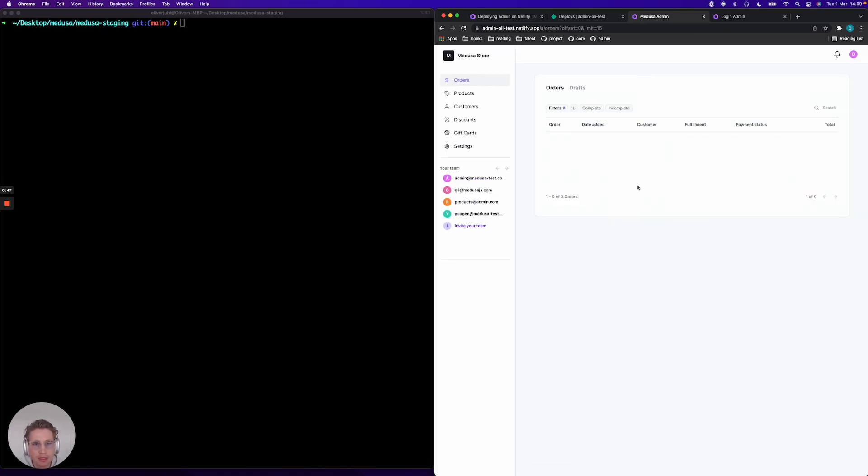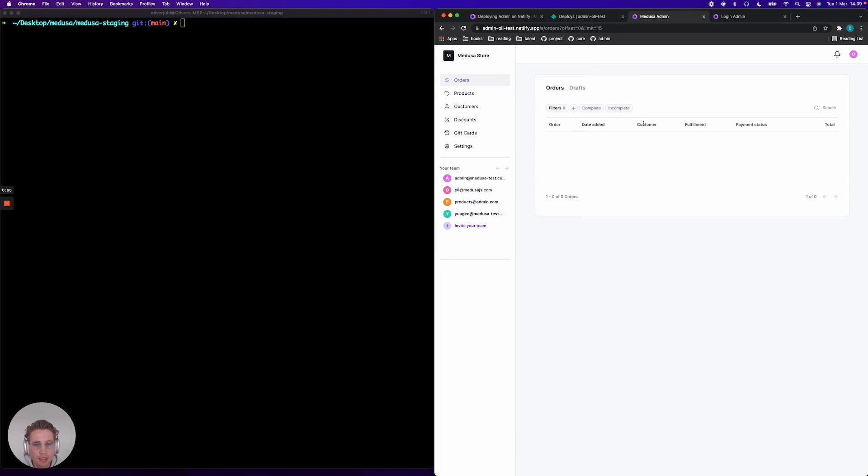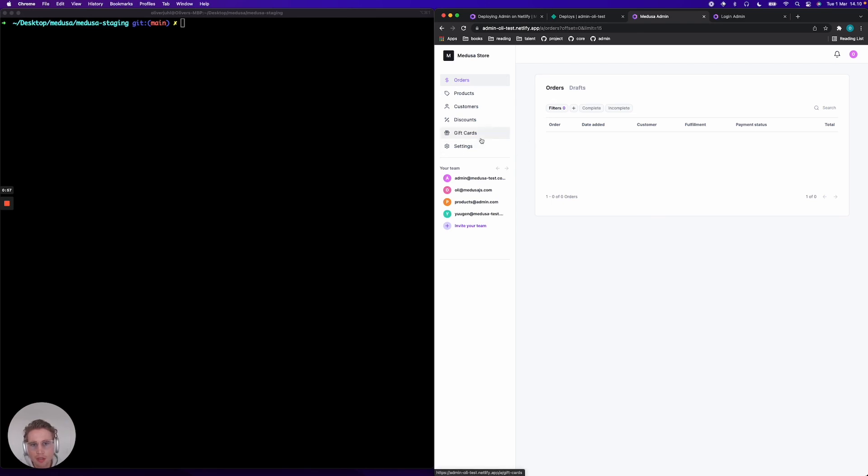Boom. Now I'm successfully logged in. And I can start creating products, customers, discounts, gift cards, etc. So that's essentially how you go from nothing to a deployed admin system.